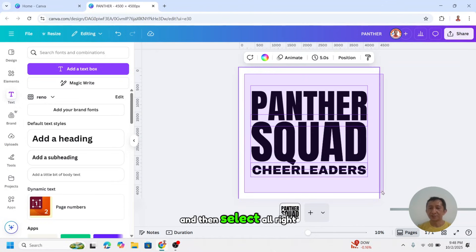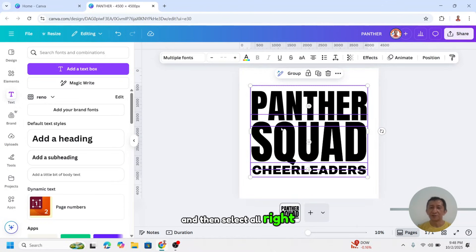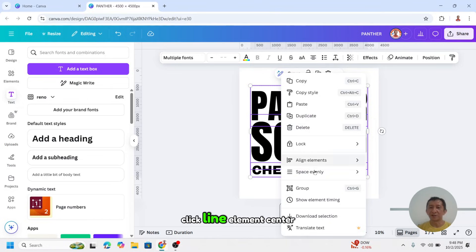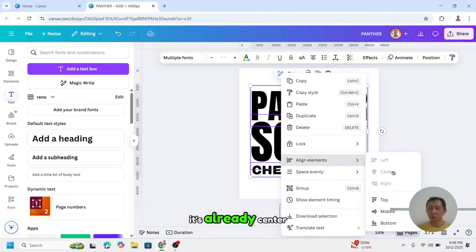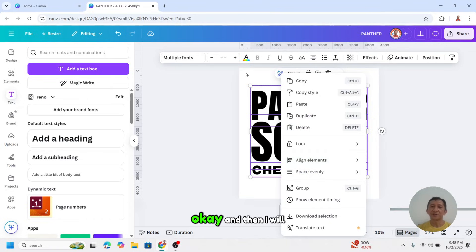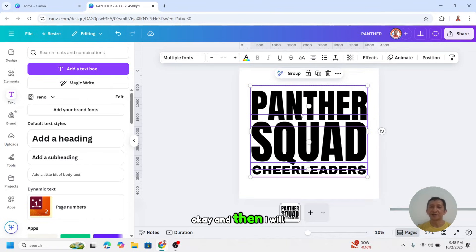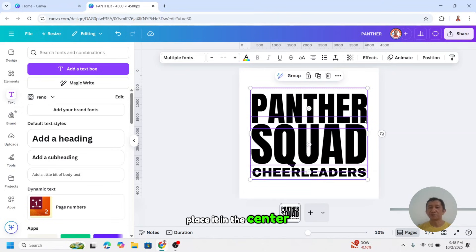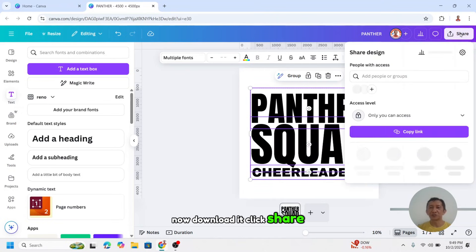And then select all, right click, align element center. It's already center. And then I will place it in the center.